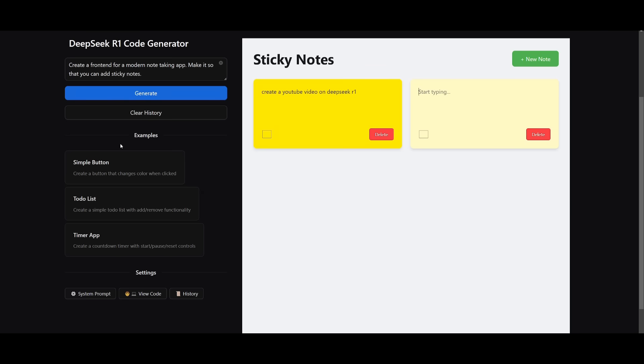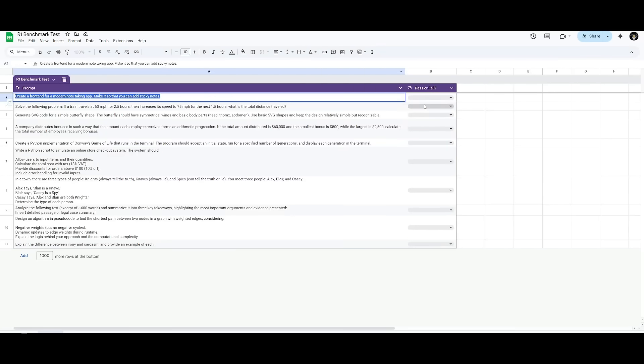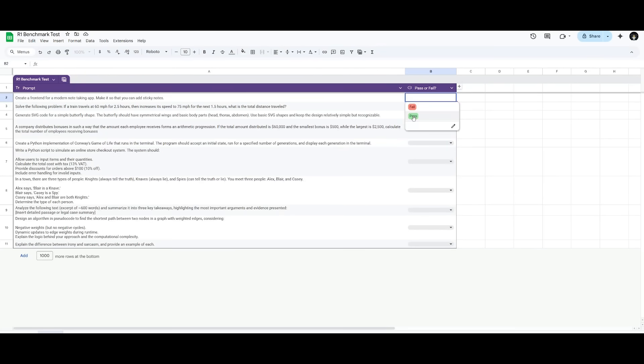So in this case, I was able to easily build this with a DeepSeek R1 code generator. And essentially, this is definitely deemed a pass from my test. Now, what I was just trying to see is how well it is in terms of developing a front-end design, as well as how well it is in terms of coding it out quite quickly, as well as the layout of the note-taking app.